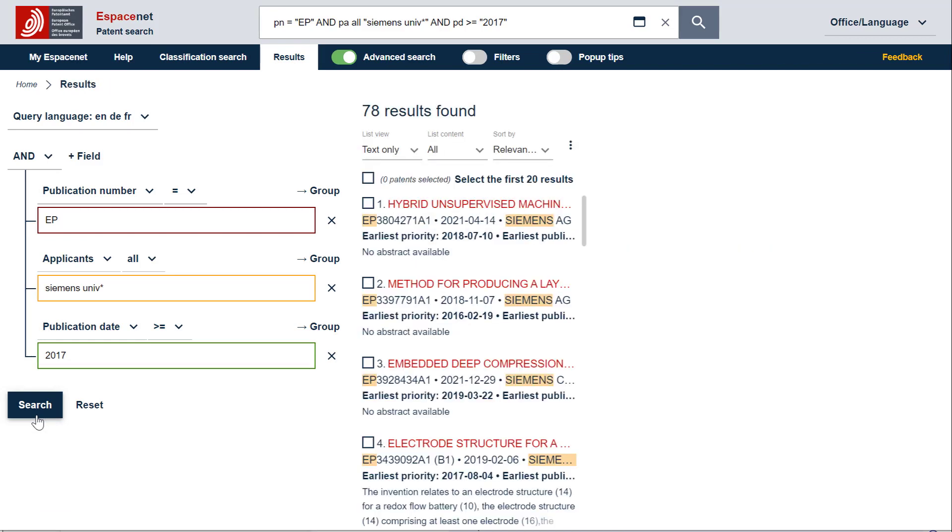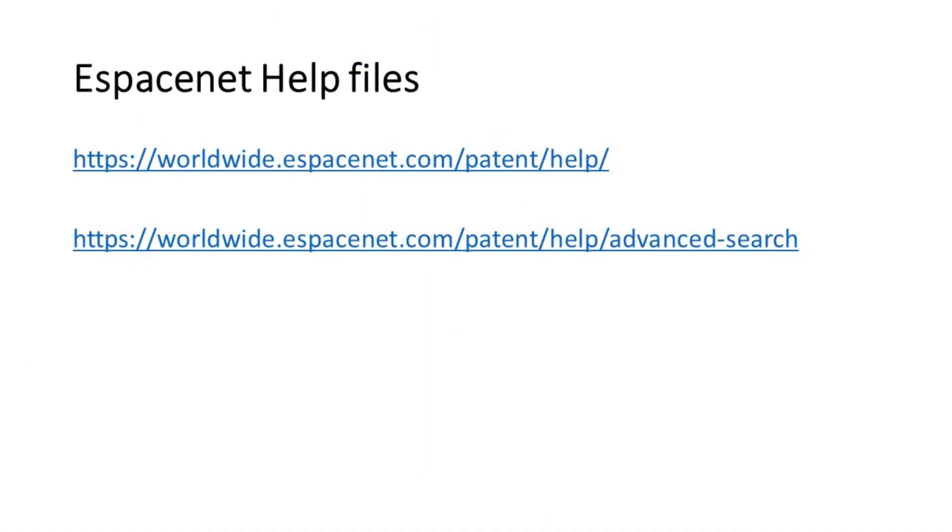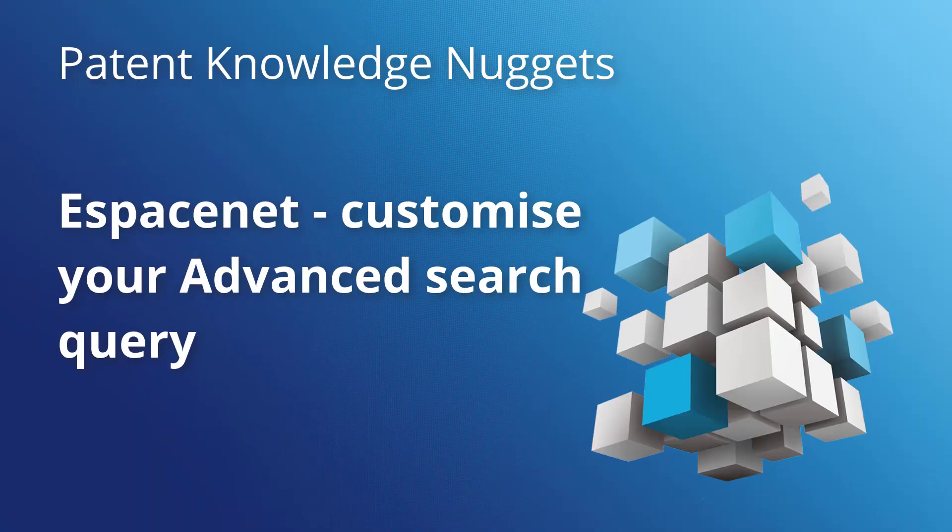Well, that's it for now. Don't hesitate to consult the Espacenet help files to have deeper explanations on this topic. I hope this will help you to search relevant information for your work. Thanks for watching and have a great day!